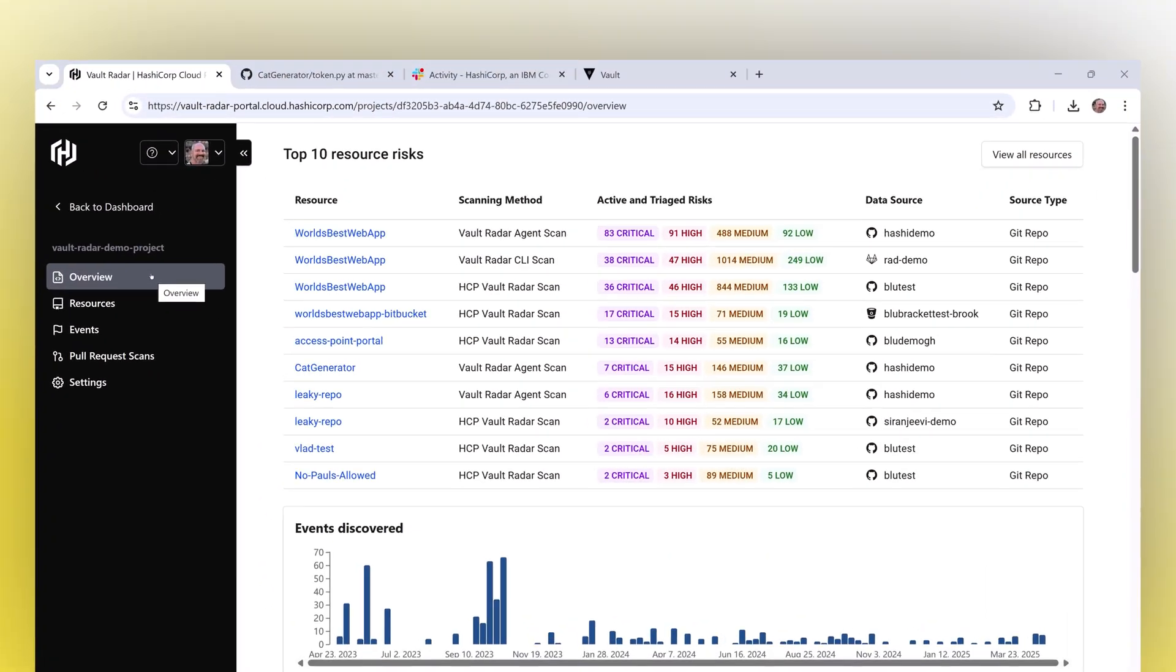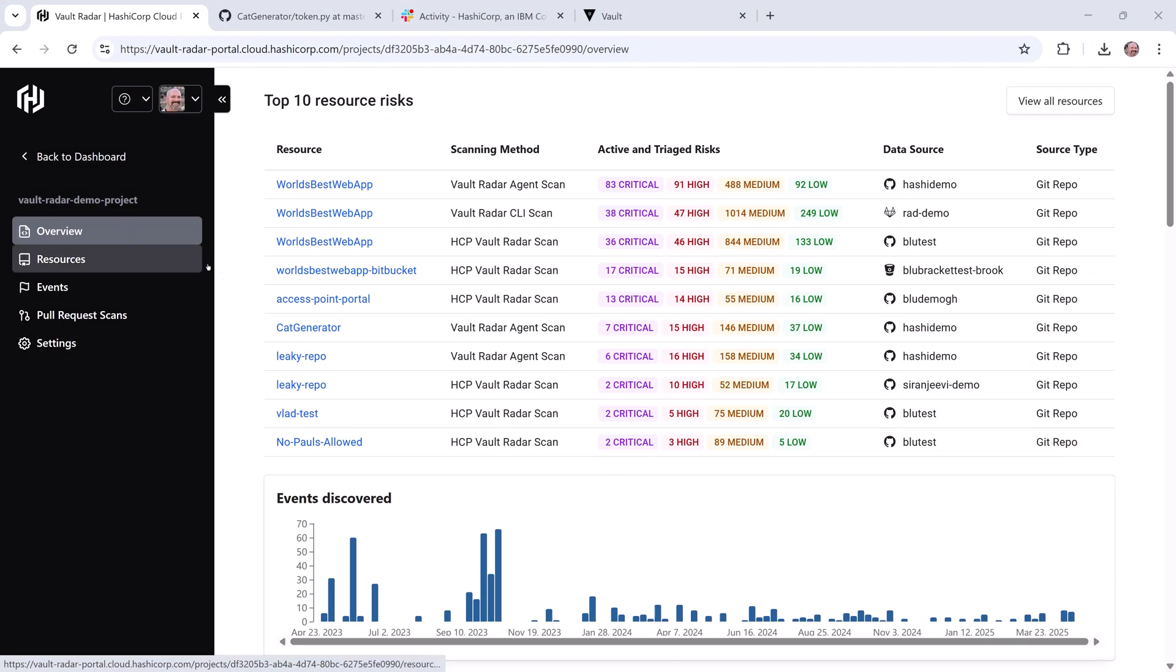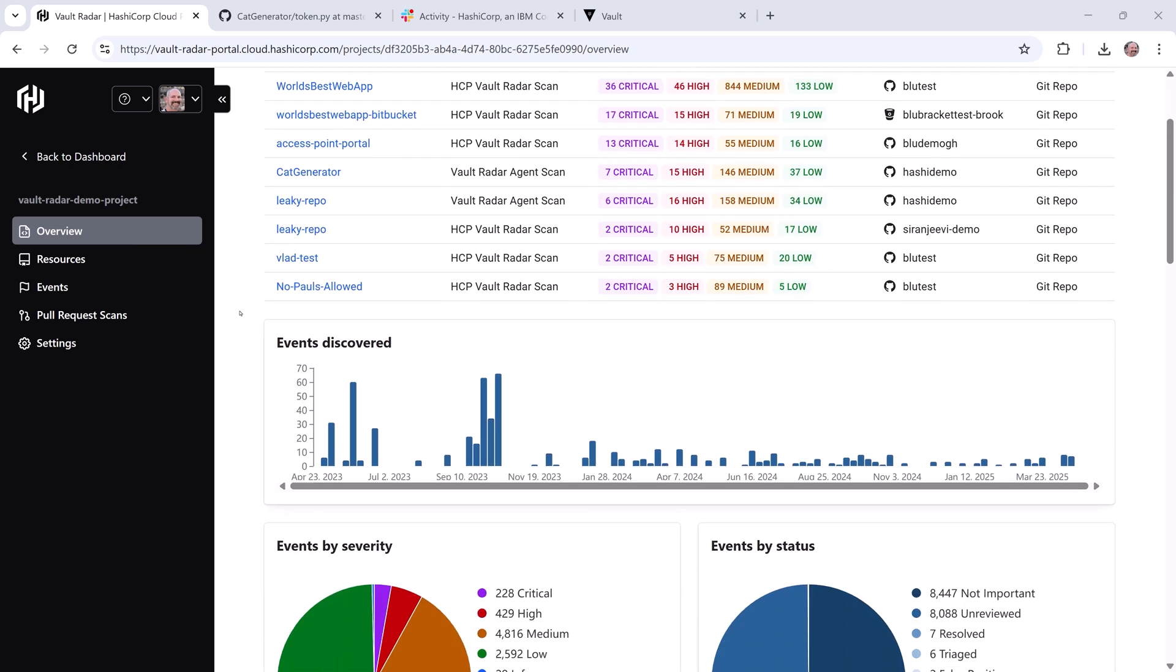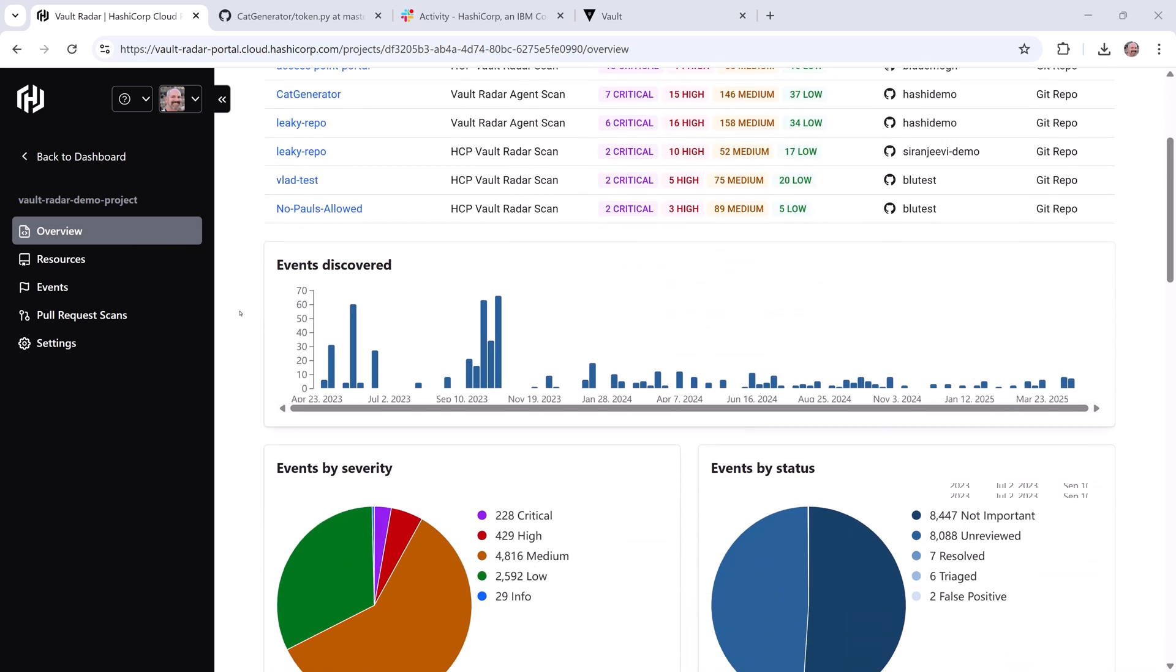In the Vault Radar Overview pane, you can see I've already scanned and am actively monitoring multiple data sources to make sure secrets don't end up hidden in unsecured locations.